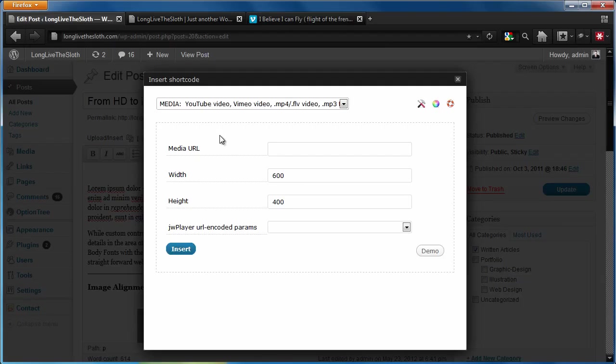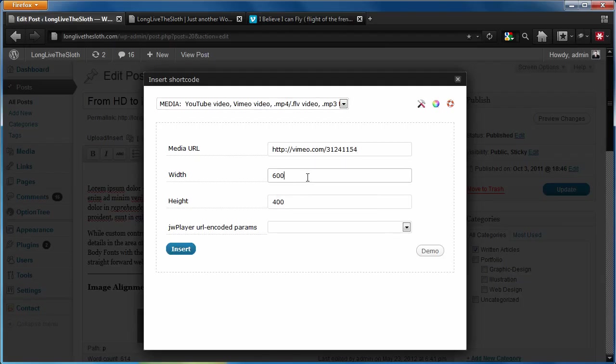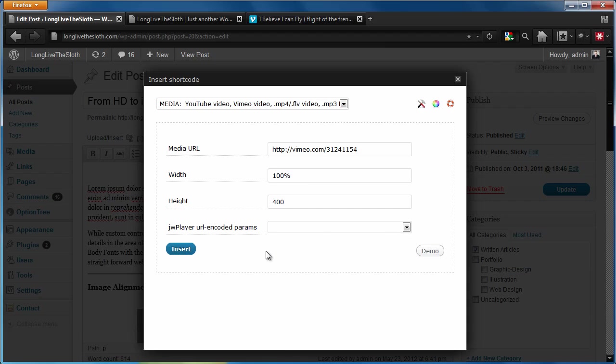We'll copy the URL. We're going to paste it in here. And we're going to set the value for the width to be 100% so it's flexible. And again, we went over all this in the shortcodes video. So if you guys haven't seen that, go ahead and check it out.